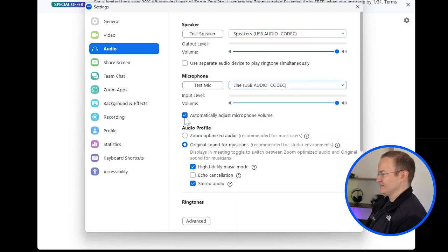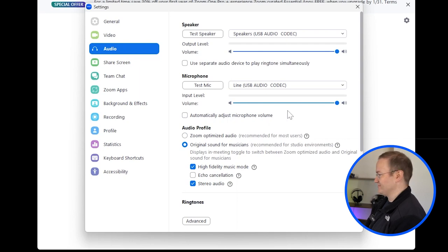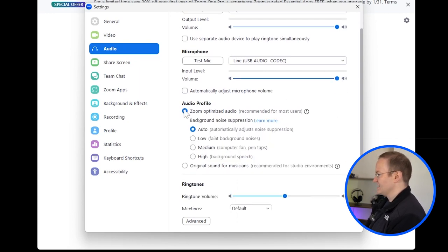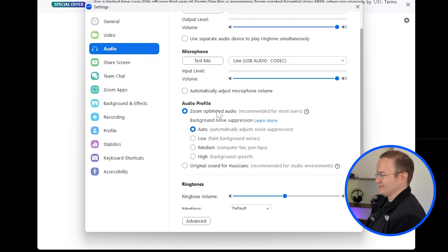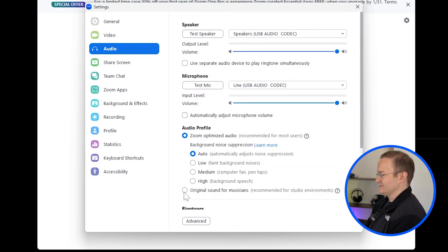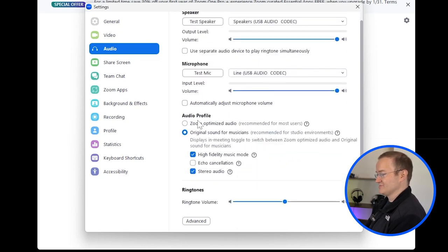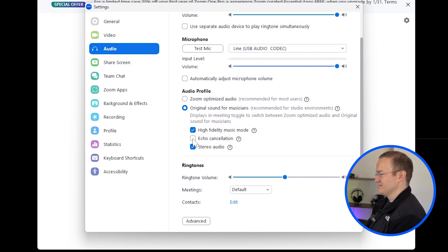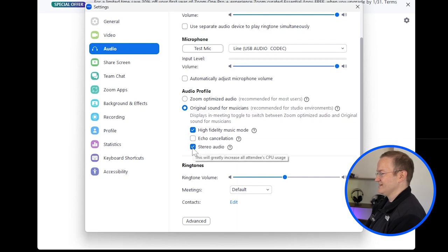I'm going to recommend turning off automatically adjust microphone volume, and just leave it at the highest setting. And then under Audio Profile, we're going to click Original Sound for Musicians, and configure it as follows. We're going to turn on High Fidelity Music Mode. We're going to turn off Echo Cancellation, and turn on Stereo Audio.